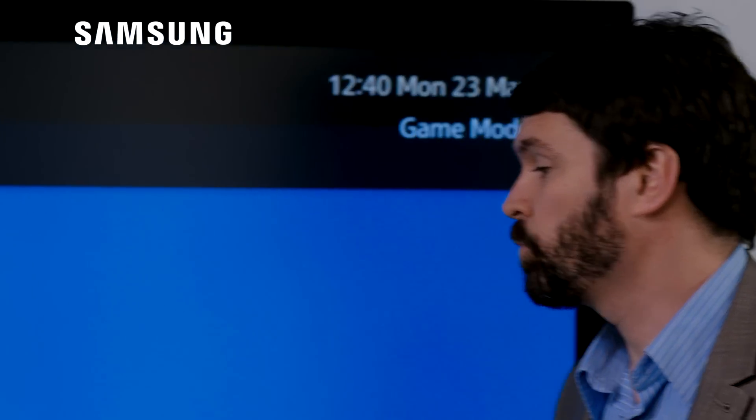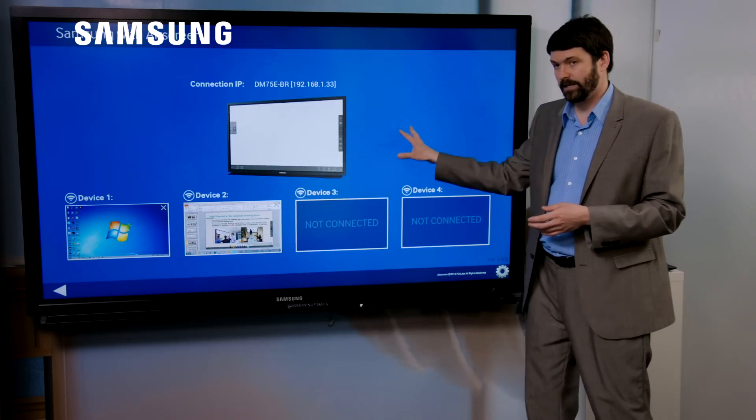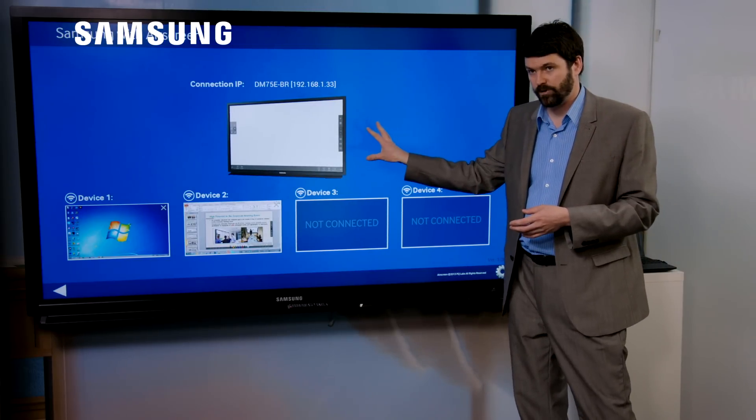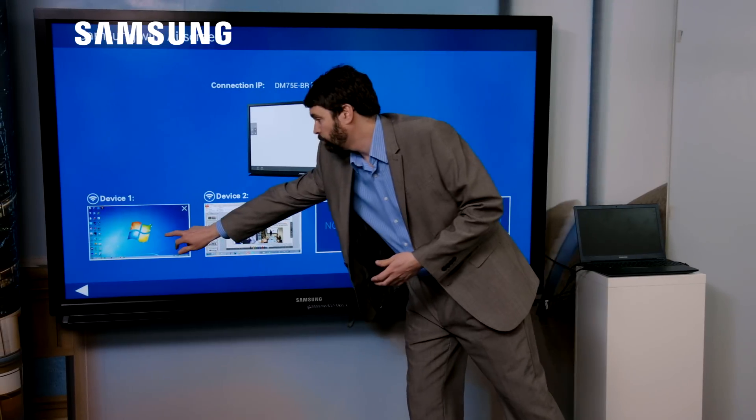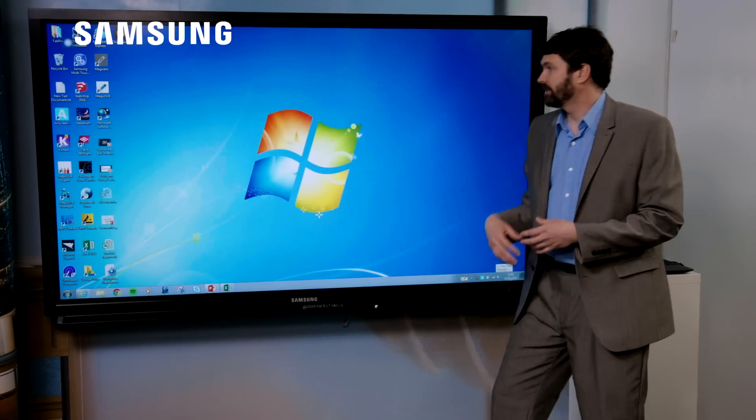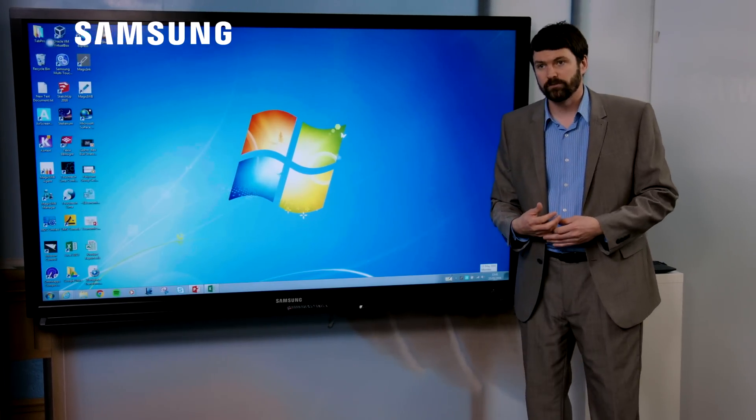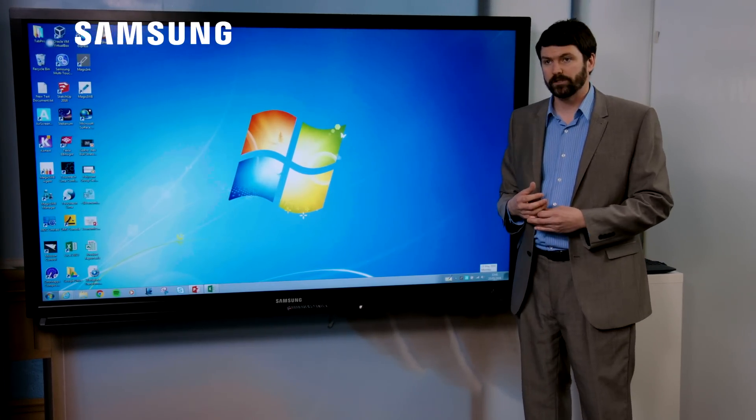And what Samsung have done is integrated an Android player. We have a bit of software on the Android player, air screen. We then have a bit of software on my Windows laptop. I can then walk up to the screen and then connect in my Windows device wirelessly.